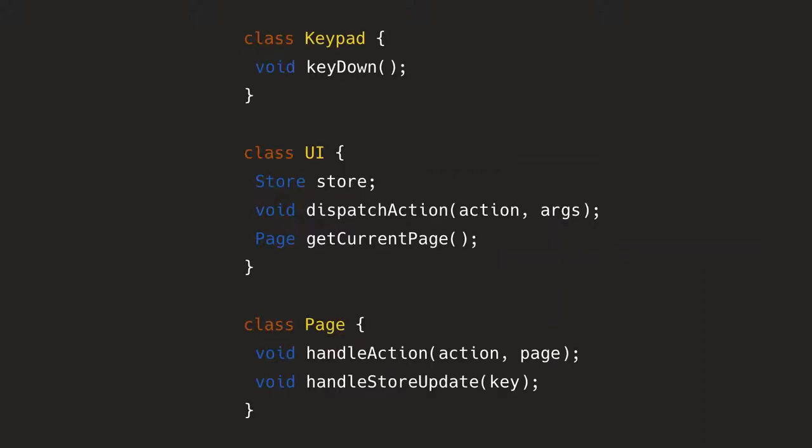Here's some pseudo code for what we're doing here. So there's the keypad class. So for example, that's a driver for the keypad. So when you press the button on the keypad, the key down method is being called there. Then we have the UI class, which contains the store. And the store has all the possible values there. It has the dispatch action method, which takes an action and some arguments that can be passed.